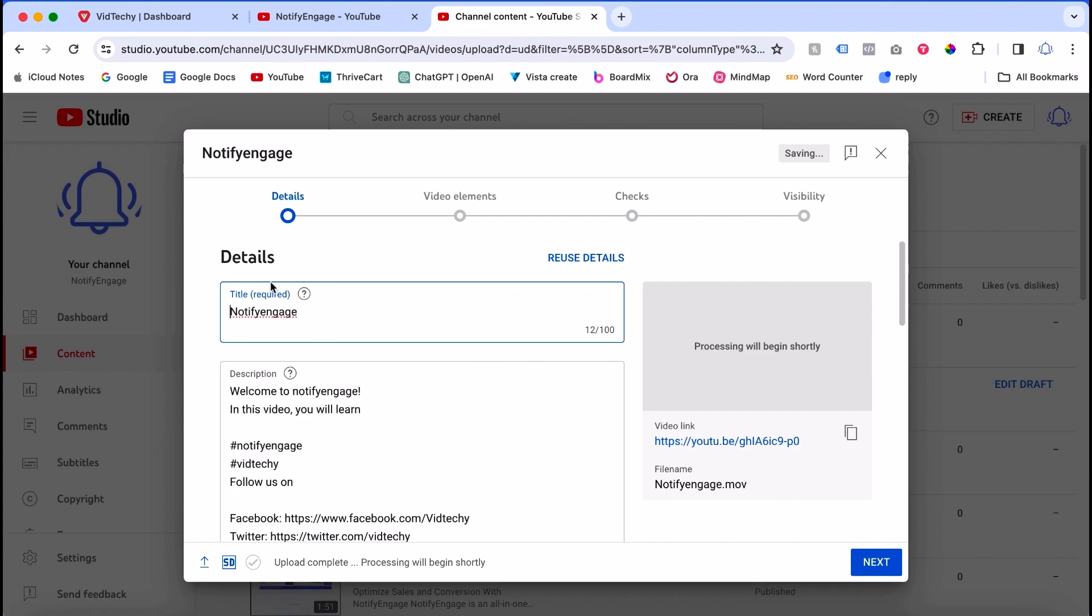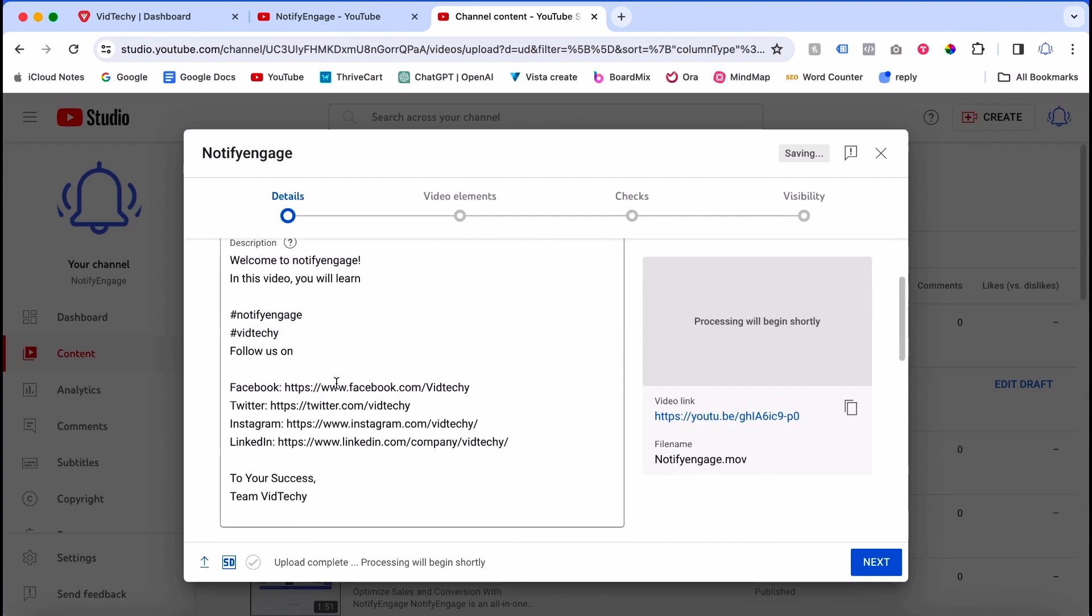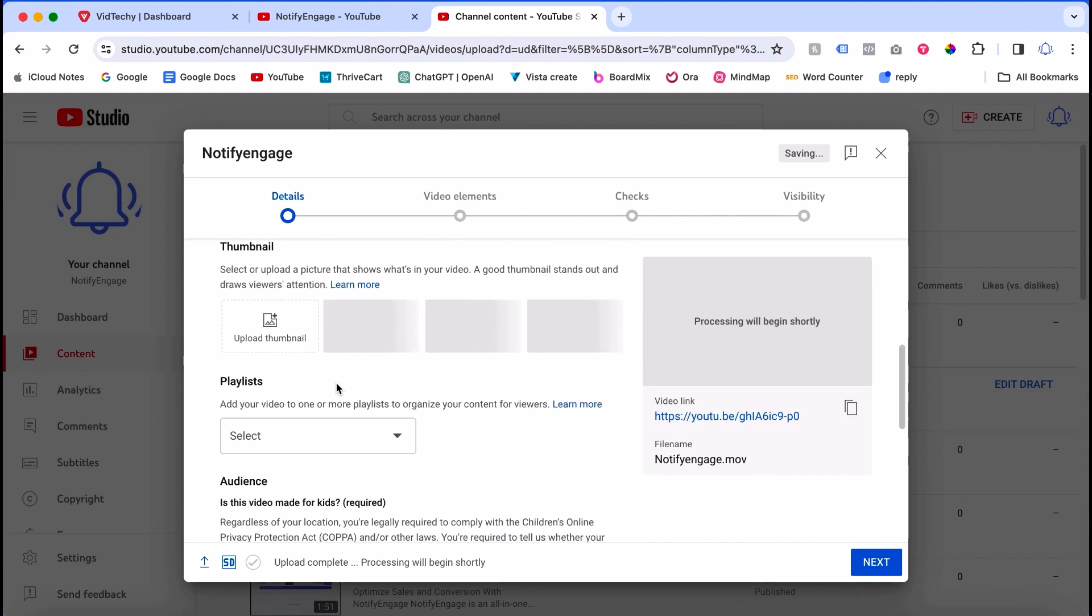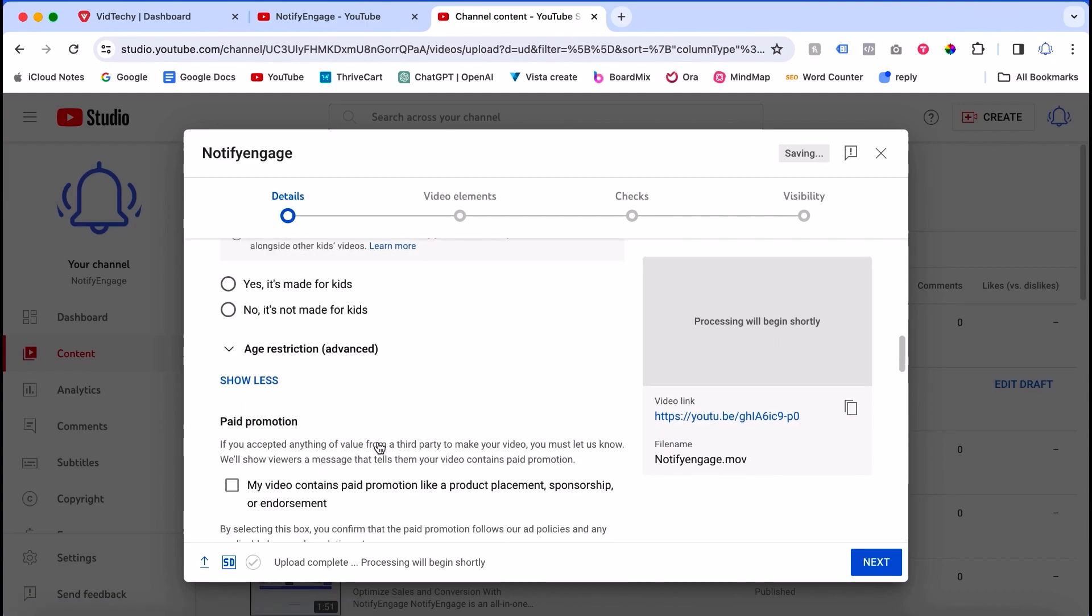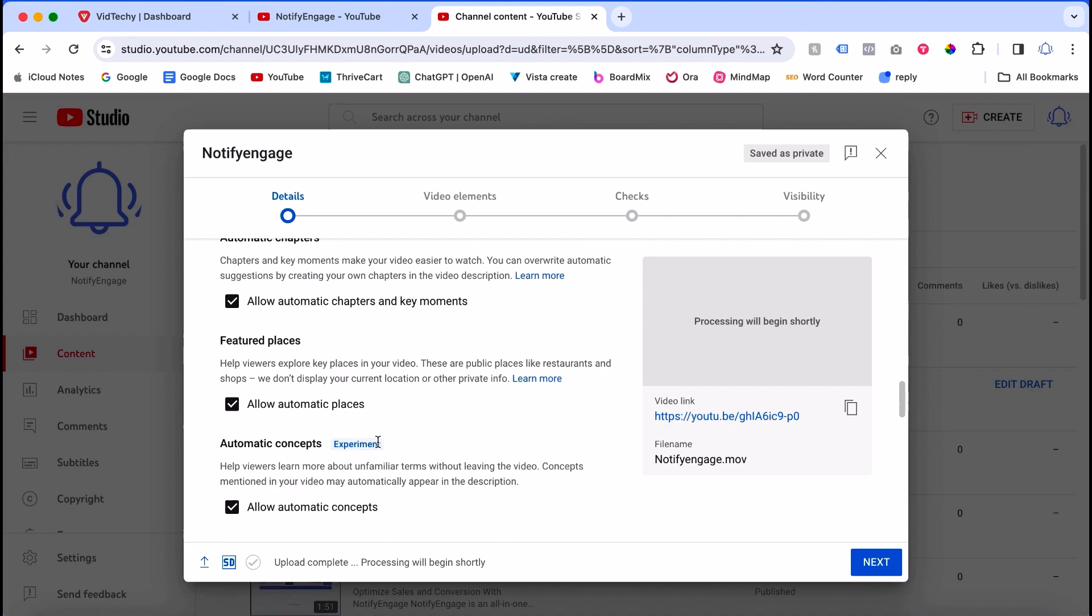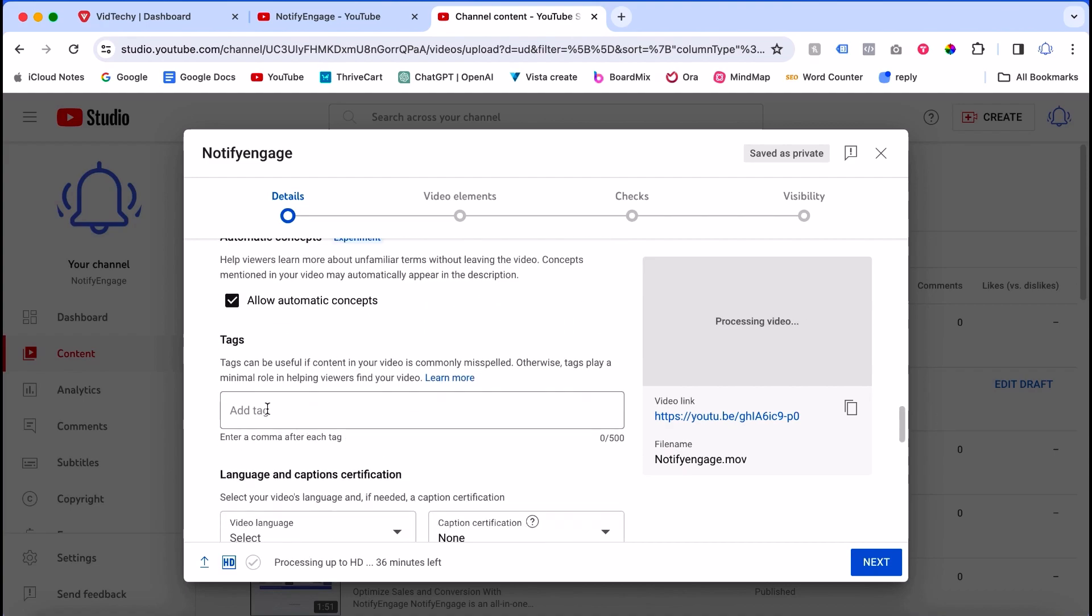This is the details page. Scroll down and click Show More. There is the option to add tags here. This is where you need to add tags during the upload.